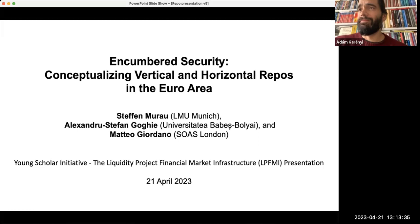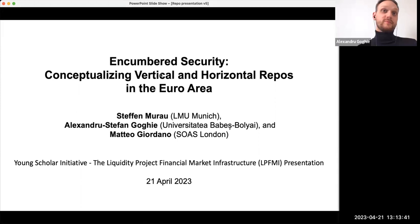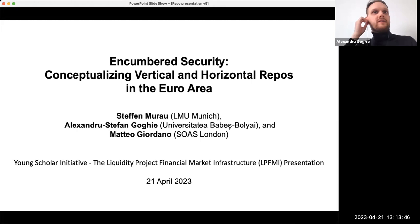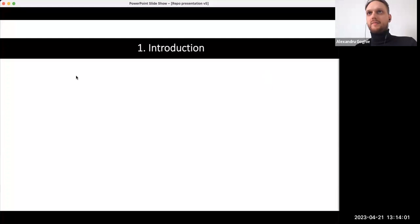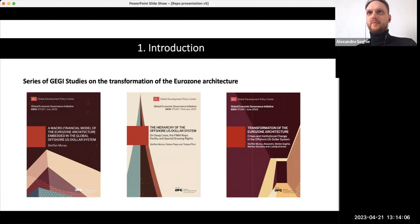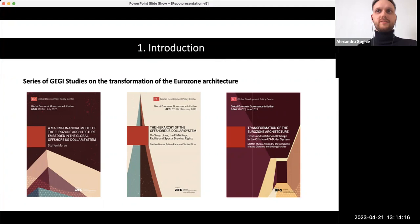Hi all, I'm glad you could make it to this conference. Our paper is called 'Encumber Security: Conceptualizing Vertical and Horizontal Repos in the Euro Area.' This paper is basically part of a joint, larger project between Stefan, Matteo, and me. As some of you already know, because we already presented this paper at the Money PO Symposium, we are going to discuss the repo markets in the euro area.